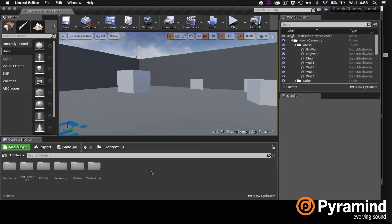First let's take a look at the game project so we'll have some idea of what we're trying to accomplish. Here you can see I have a basic first-person shooter template open in Unreal Engine 4.